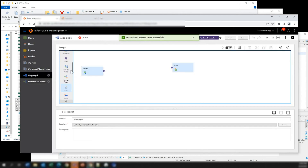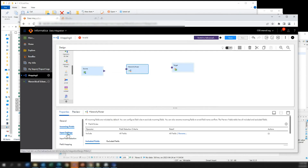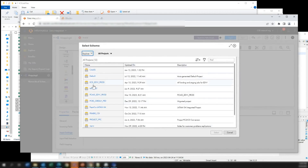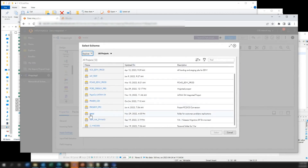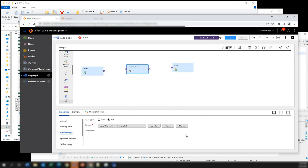Now we come to our mapping and here we are going to see the hierarchy parser. In this transformation, there is a setting asking for the schema. We select input type as file, and for the schema we select the one we created just a few minutes ago. We save it.